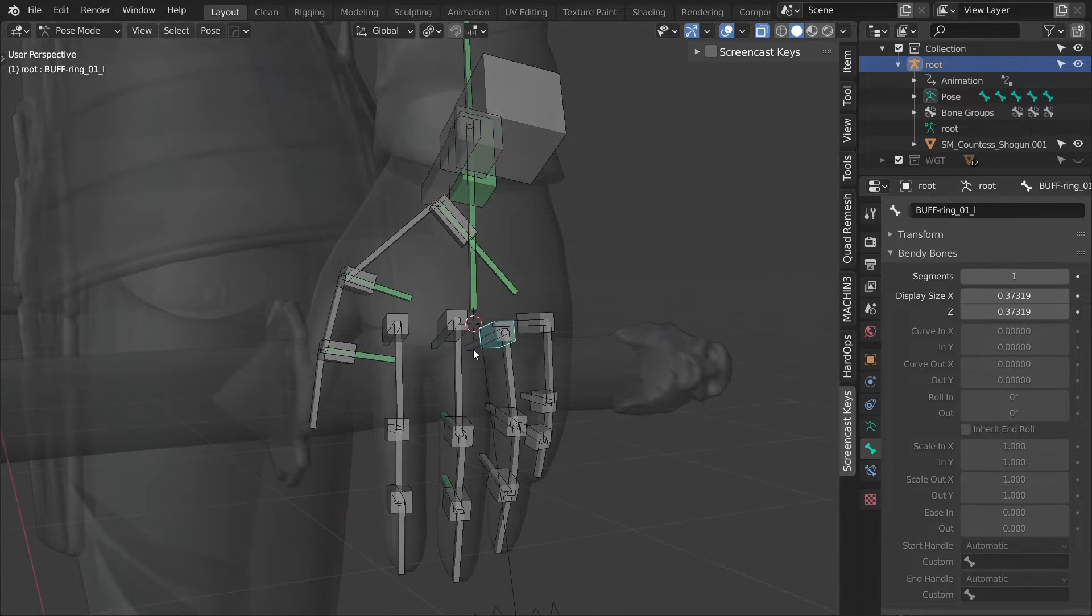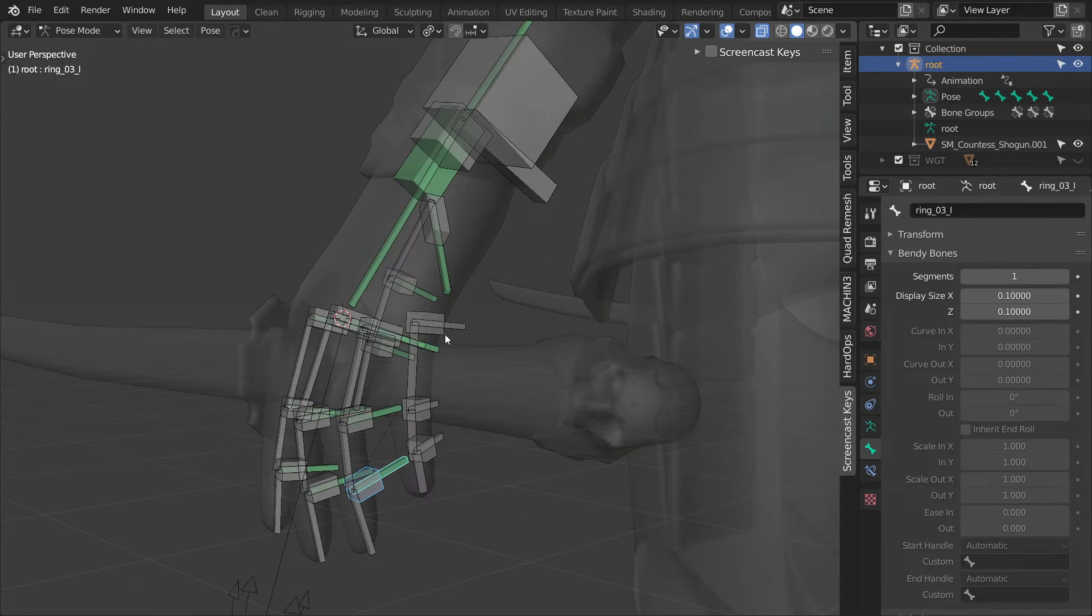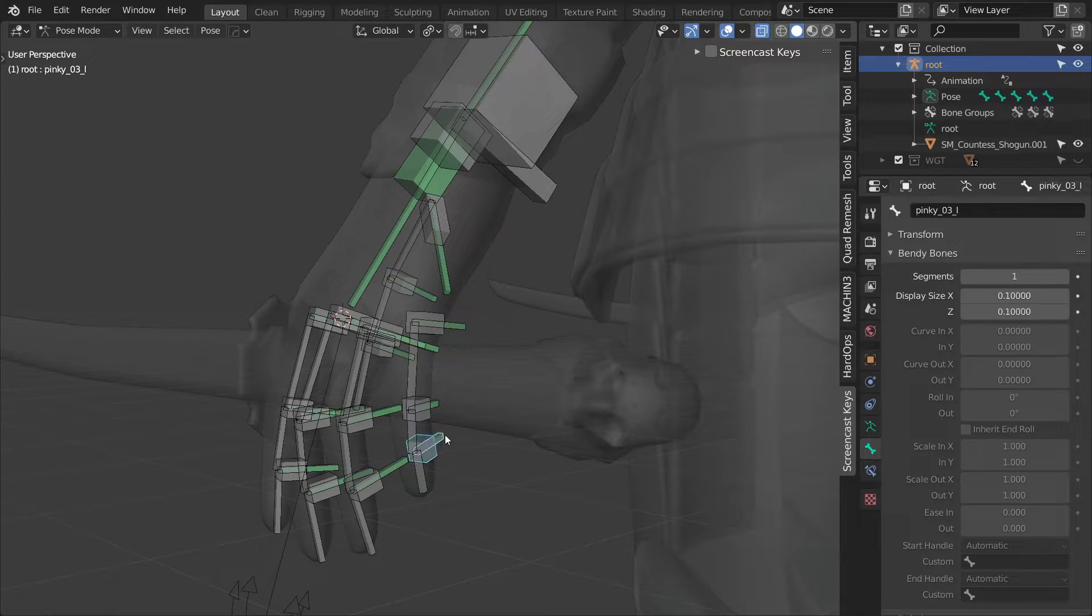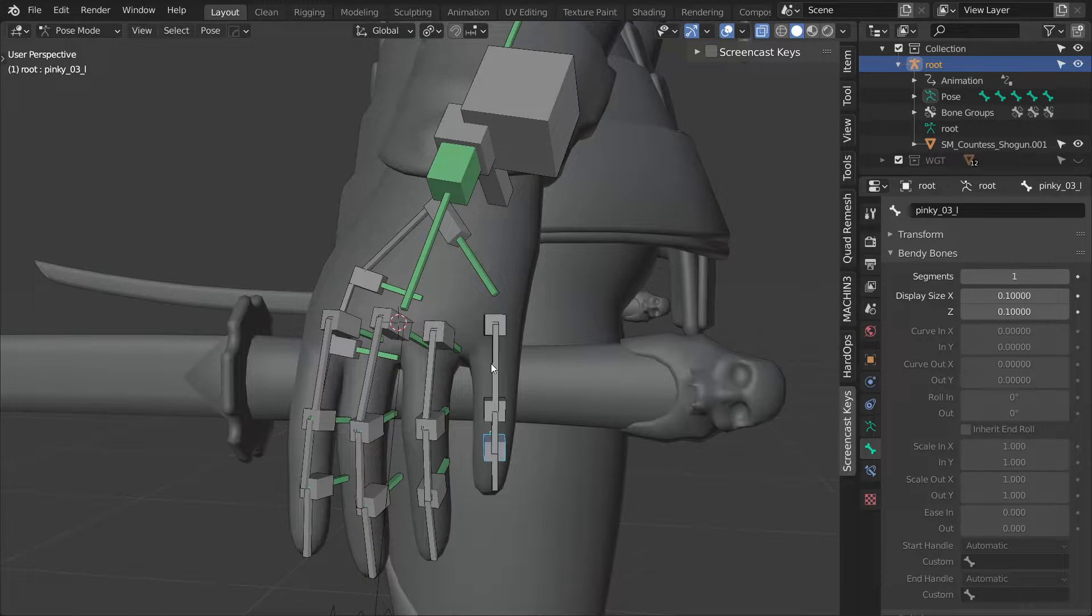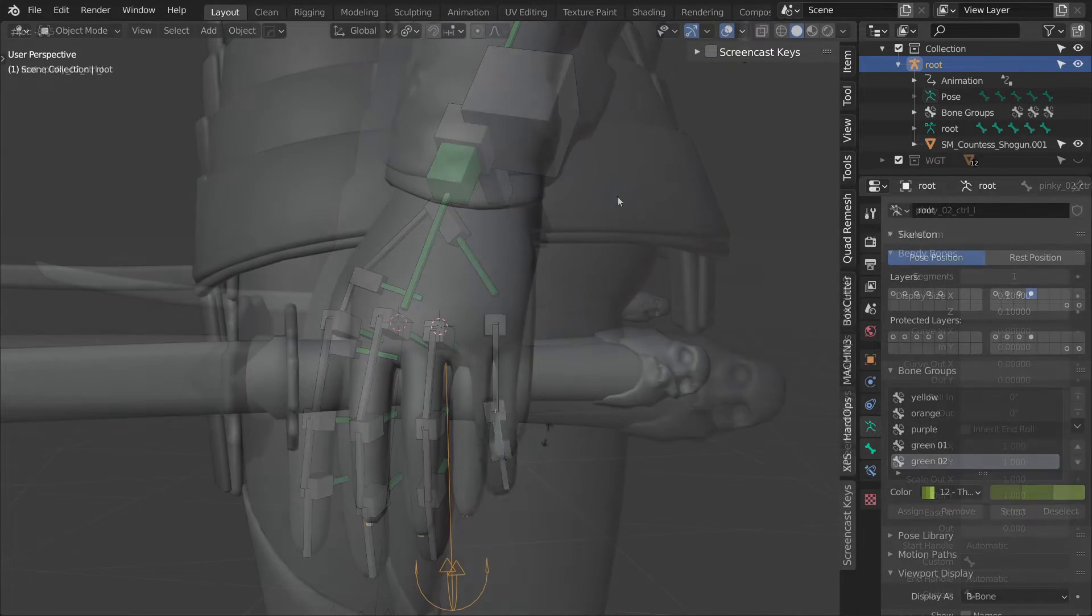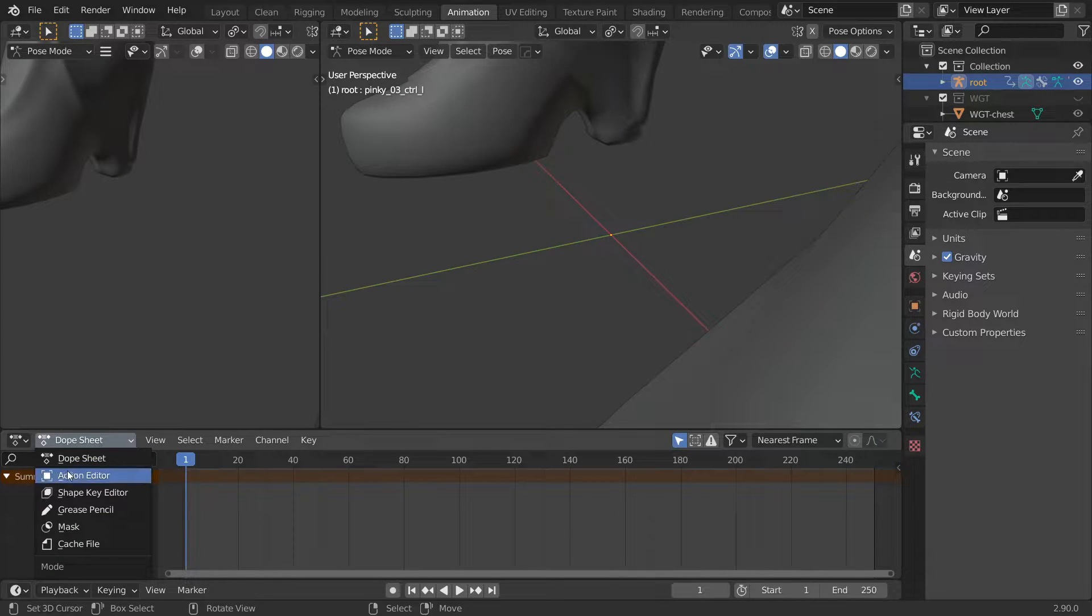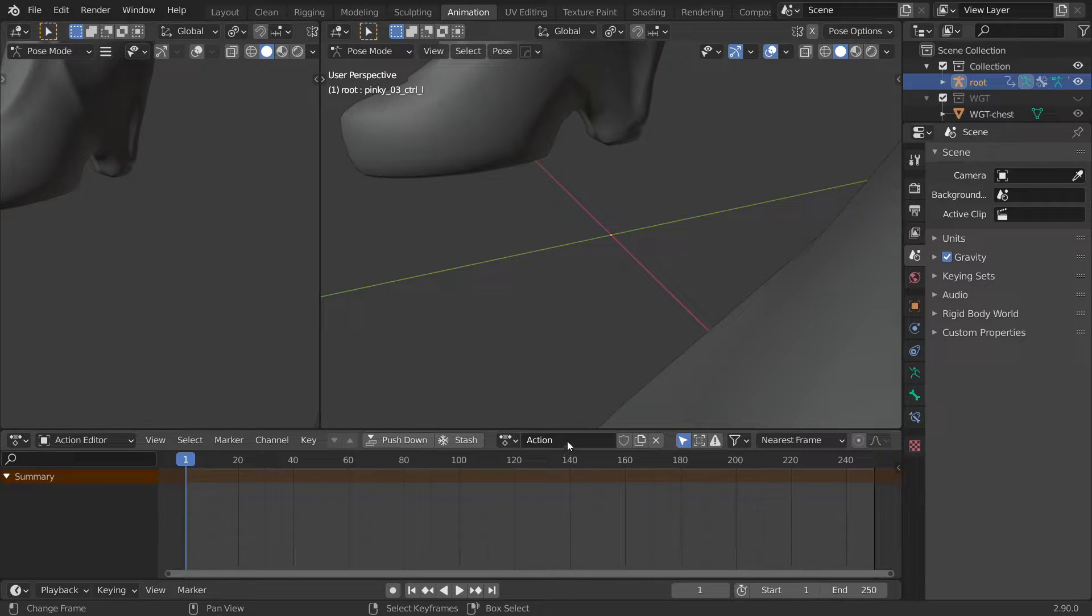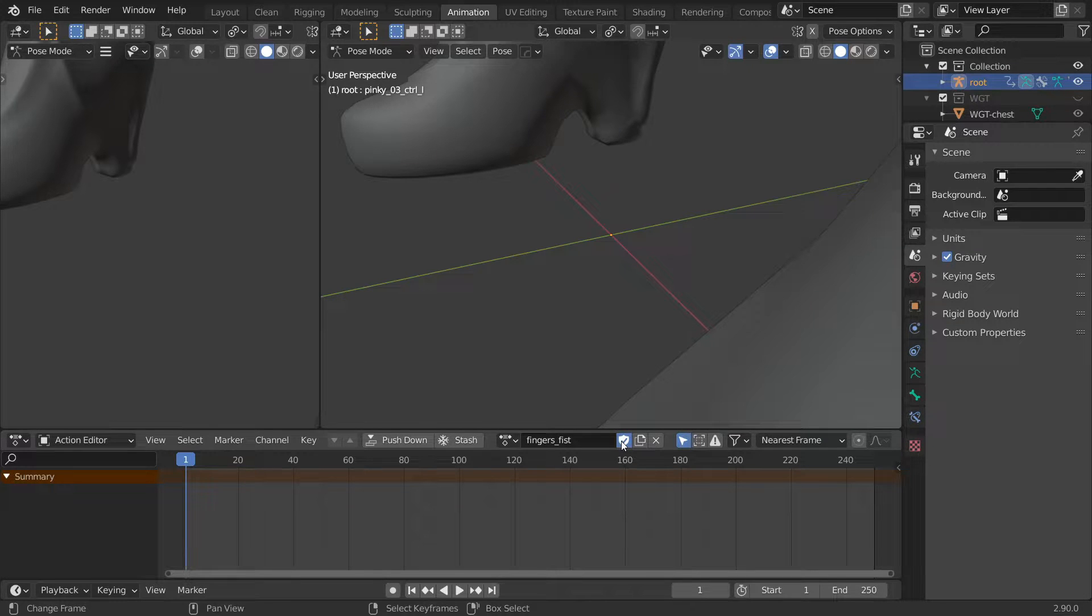And with that, we could technically already animate the fingers using these controls. But we also have the master control, so let's continue working on that. The first fist shape will be driven with an animation, so let's switch to the animation workspace, change the mode to action editor and create a new action. Rename it to fingers underscore fist and press the shield icon to protect it.